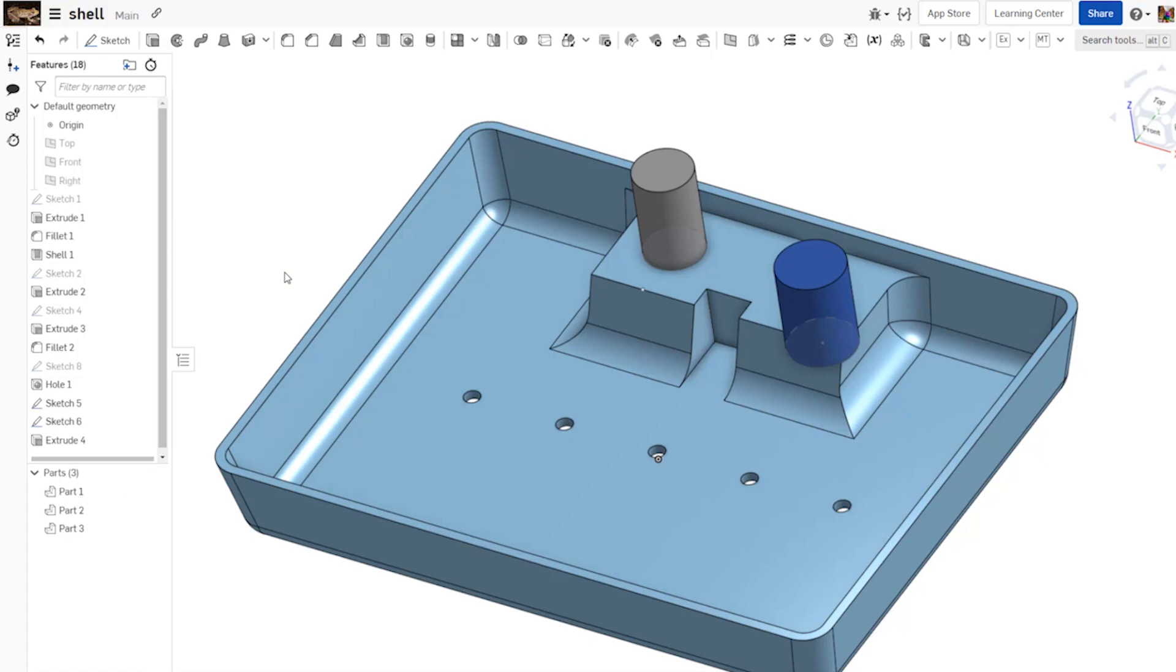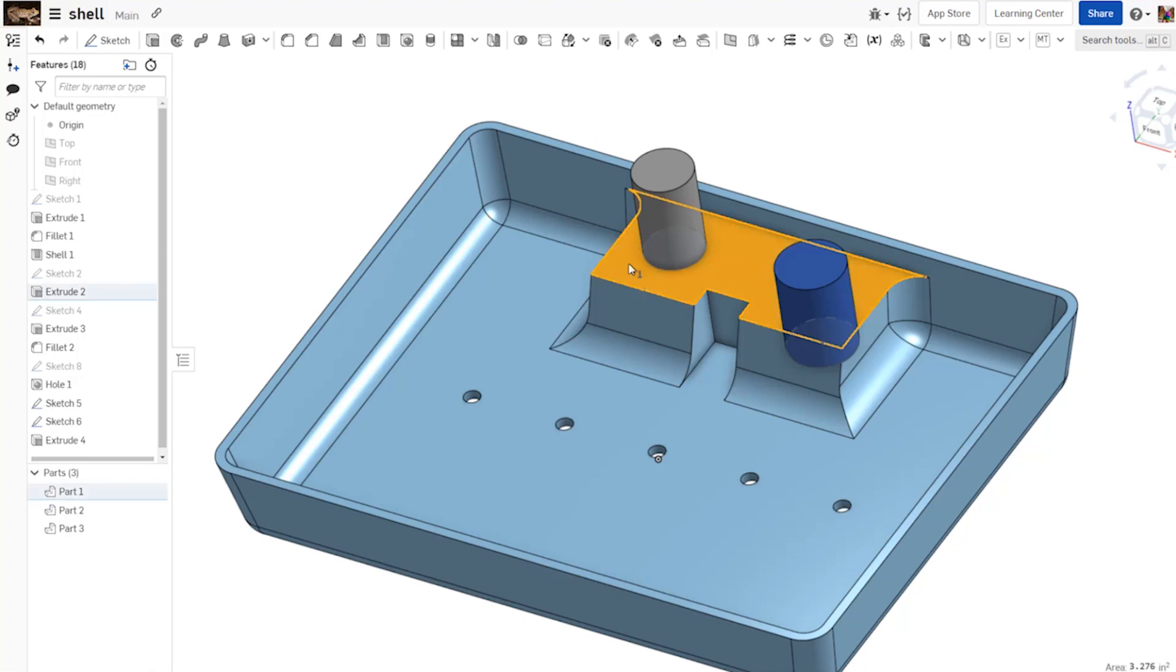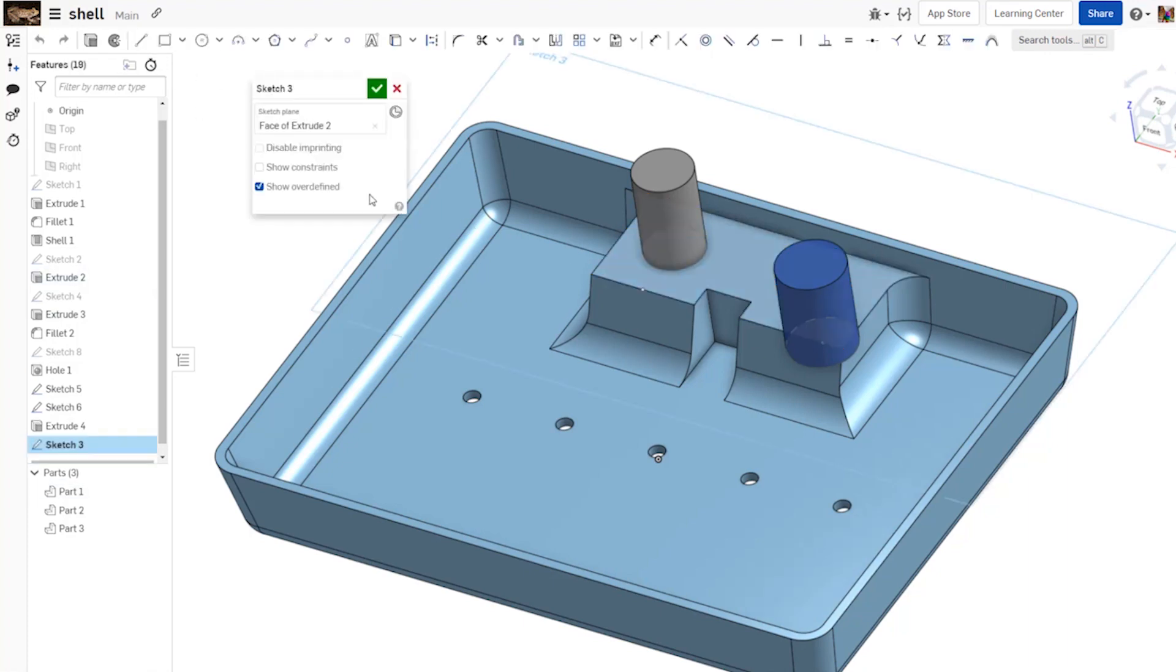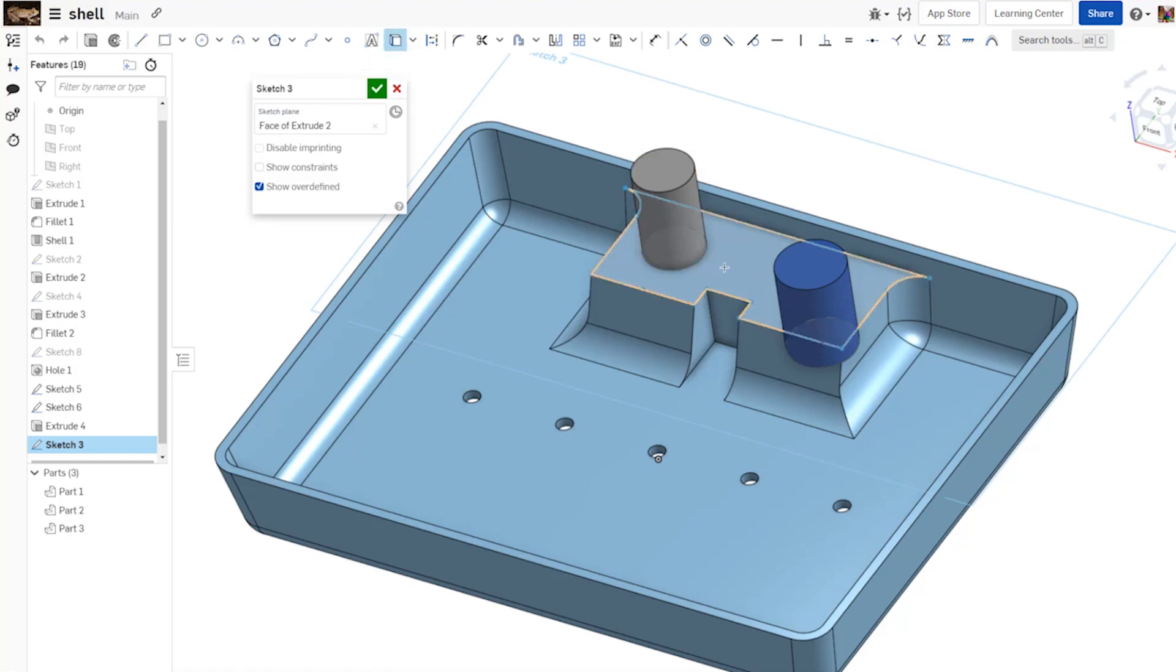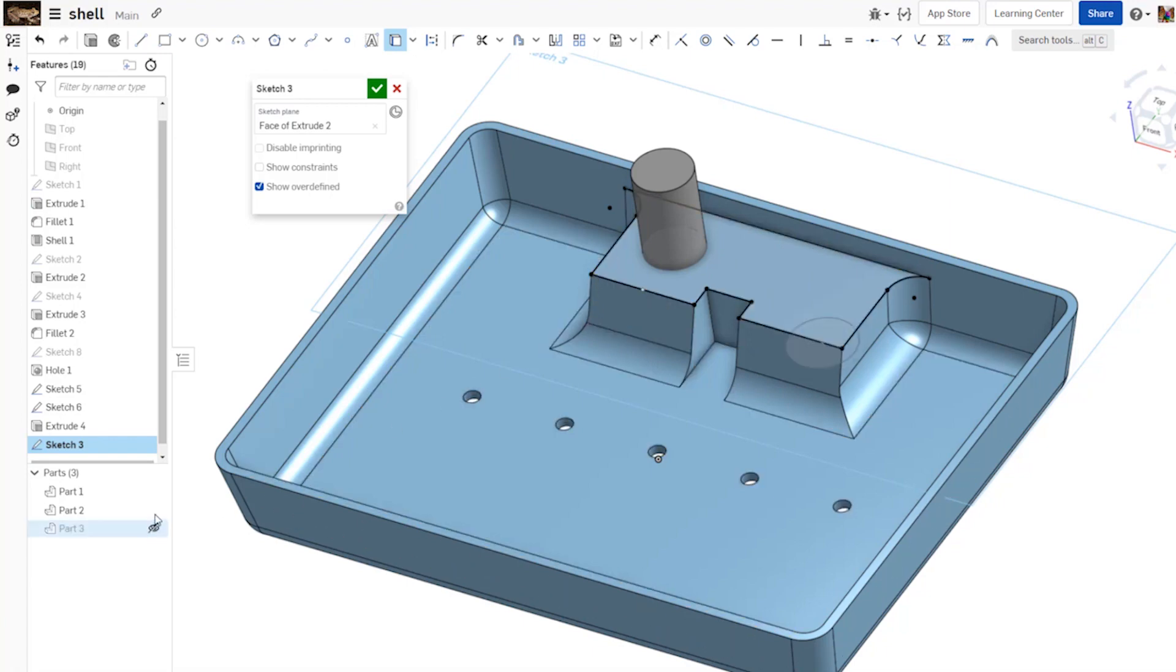The other impact that disable imprinting can have on your geometry is future downstream geometry. If I go to use this face again, if I make a sketch on that face and I enable the Use command, with disable imprinting on, it will give me the entire face.